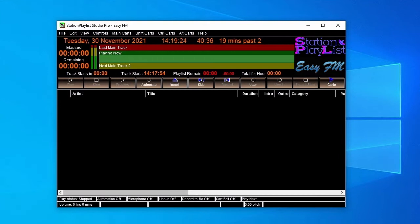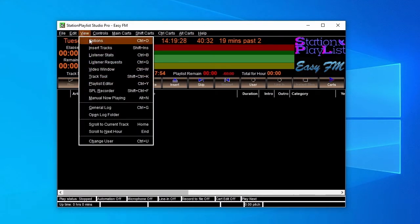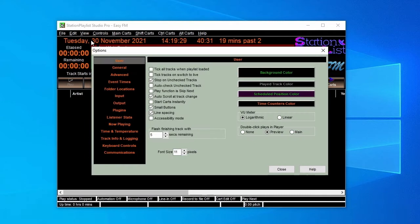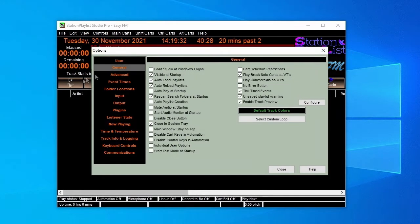When you first start with Studio, you'll need to set a few parameters. First go to View Options General. Here you'll find a range of options to run the program.